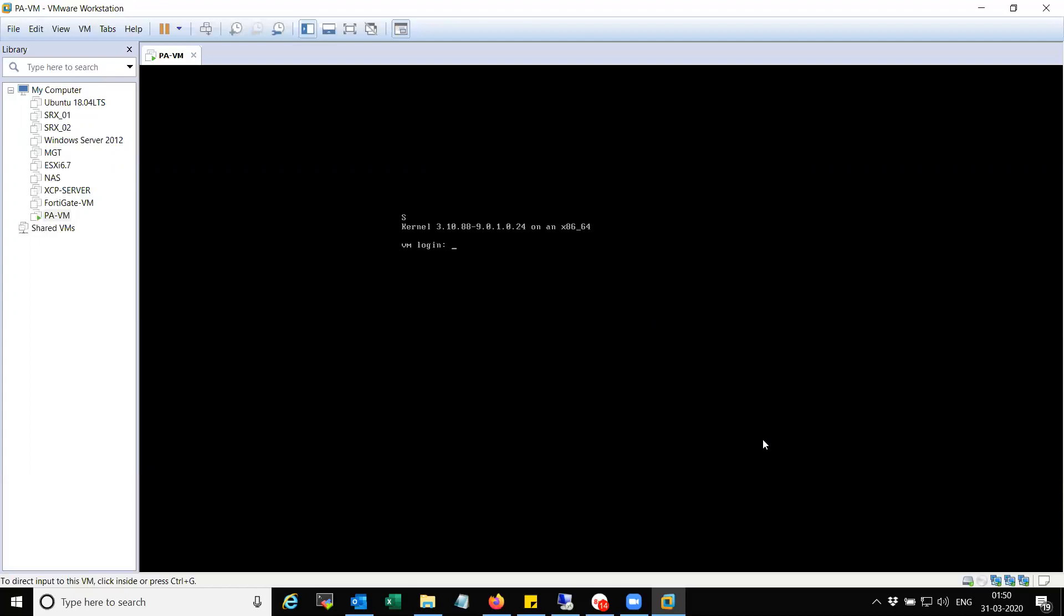Since we don't have any IPs yet, we will not be able to configure or will not be able to log into the device. Let's wait for some time.